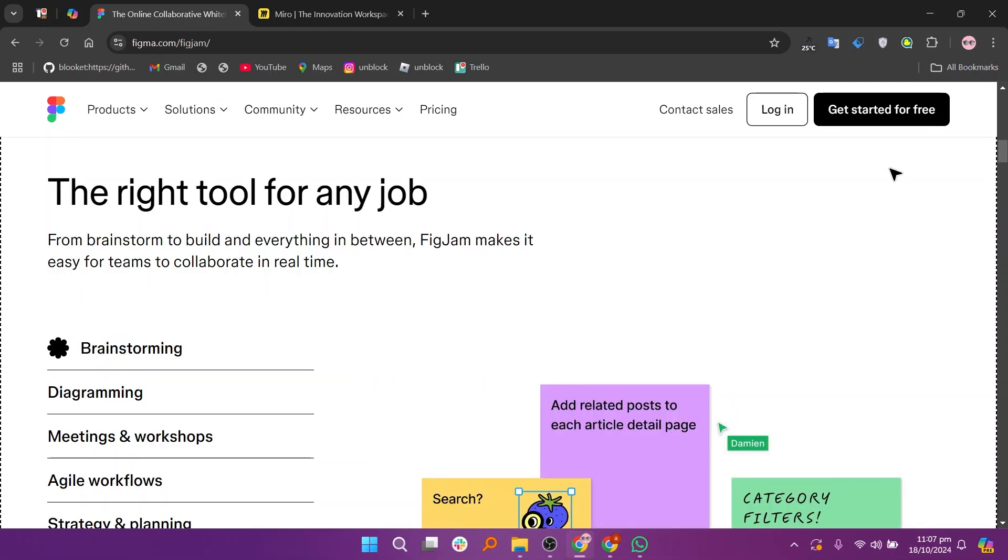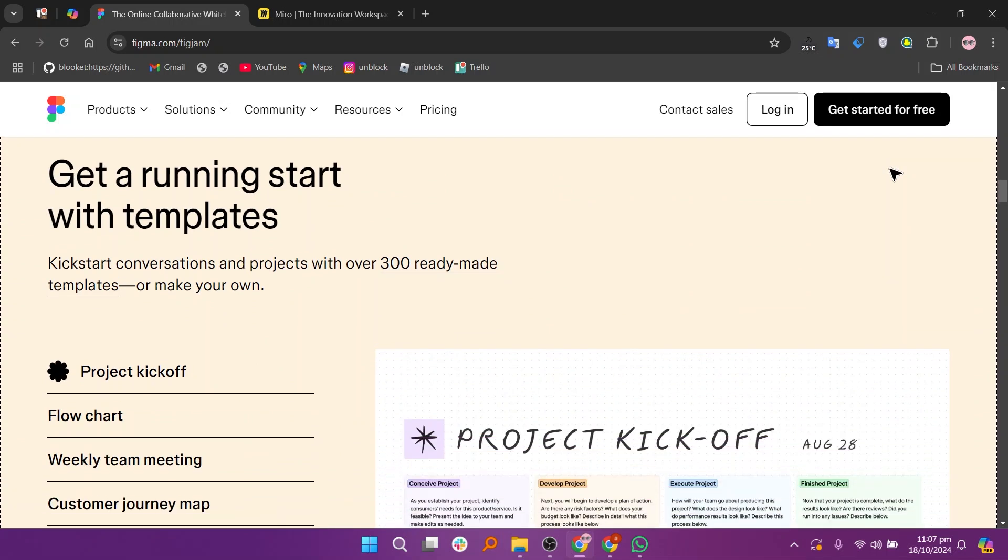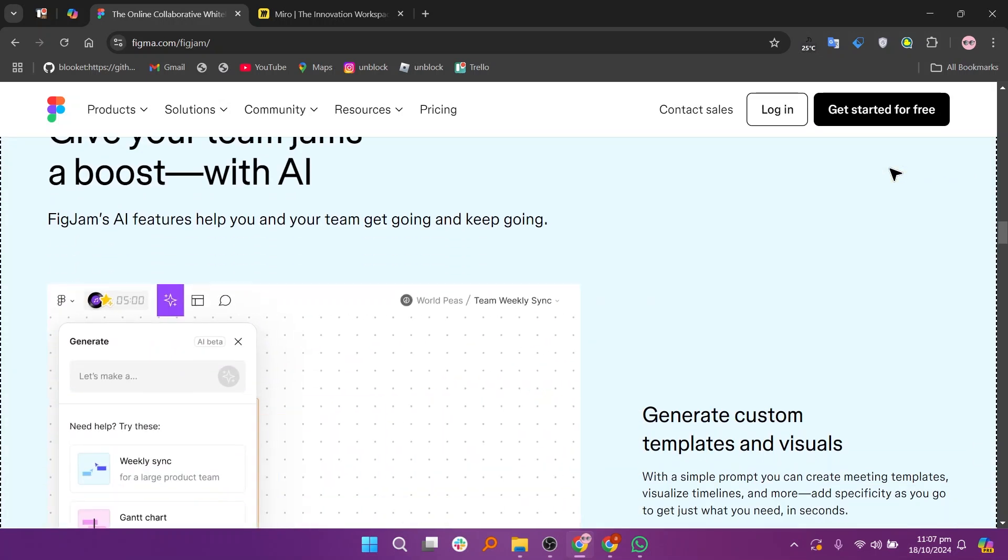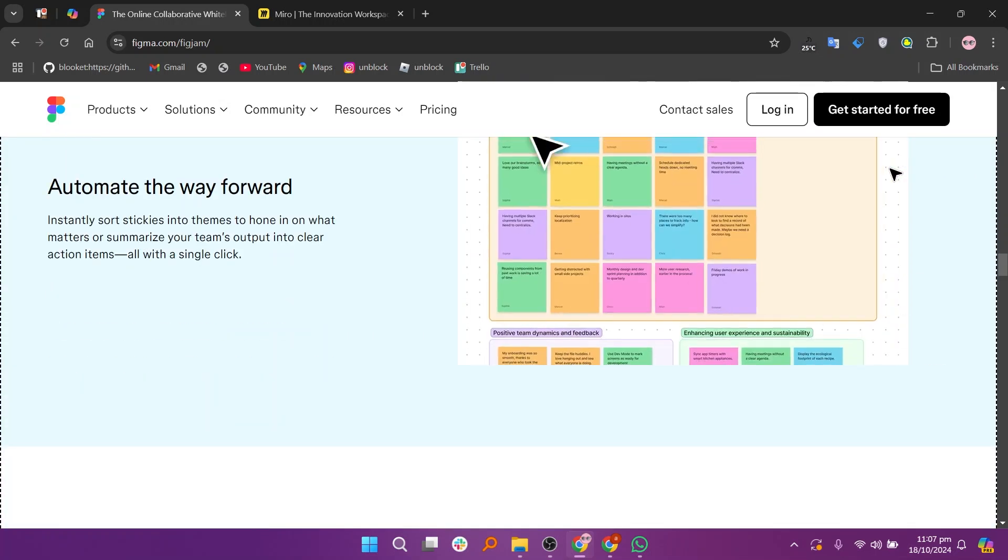FigJam is an online whiteboard by Figma, designed with simplicity and ease of use in mind. It's great for brainstorming, quick collaboration, and team discussions. It integrates seamlessly with Figma, making it ideal for design teams who want to keep their workflows unified.